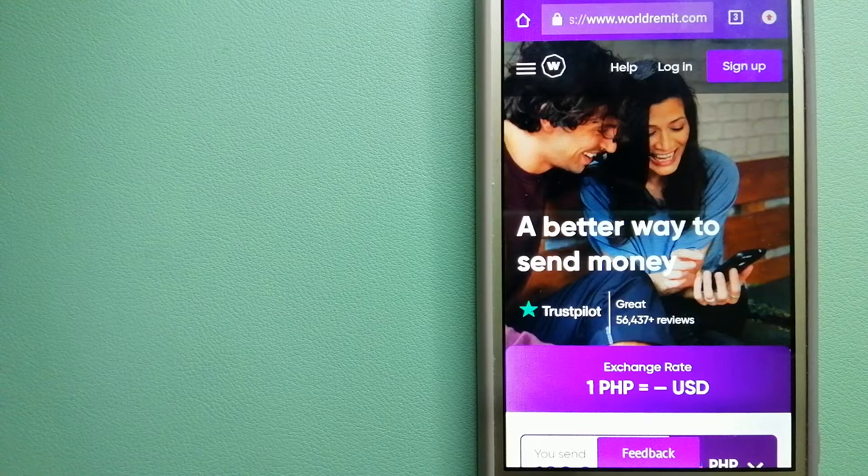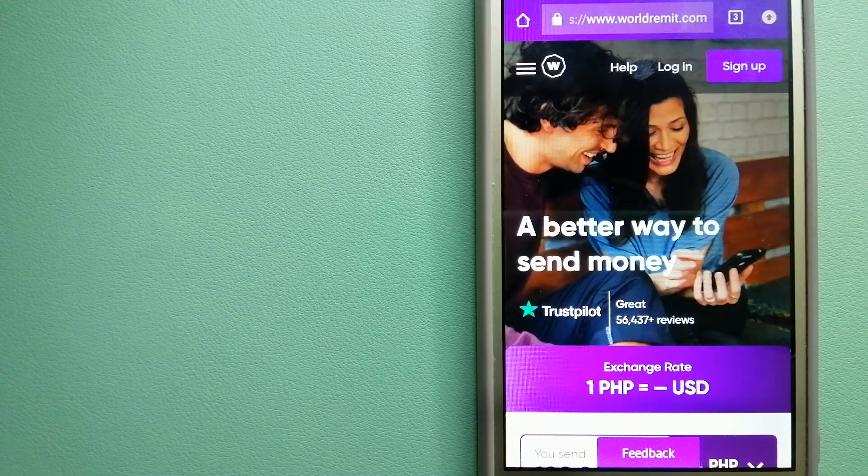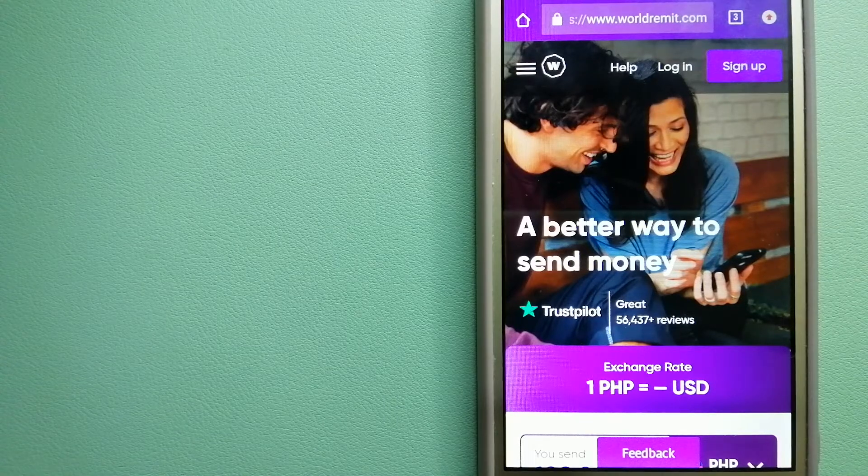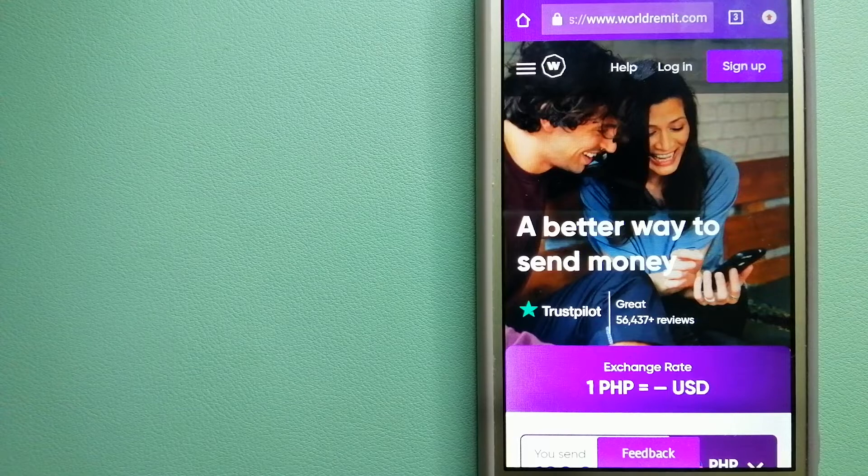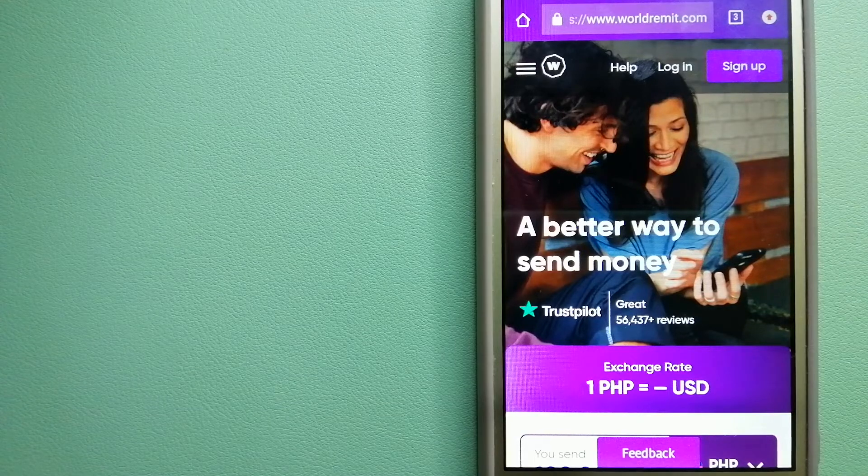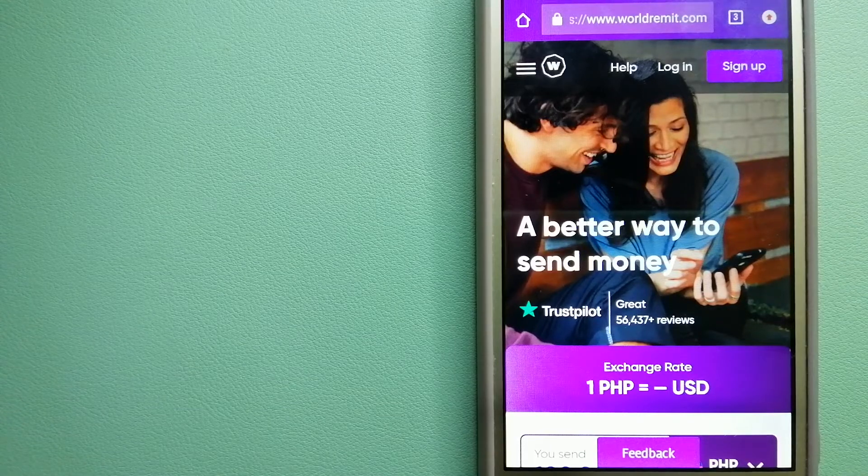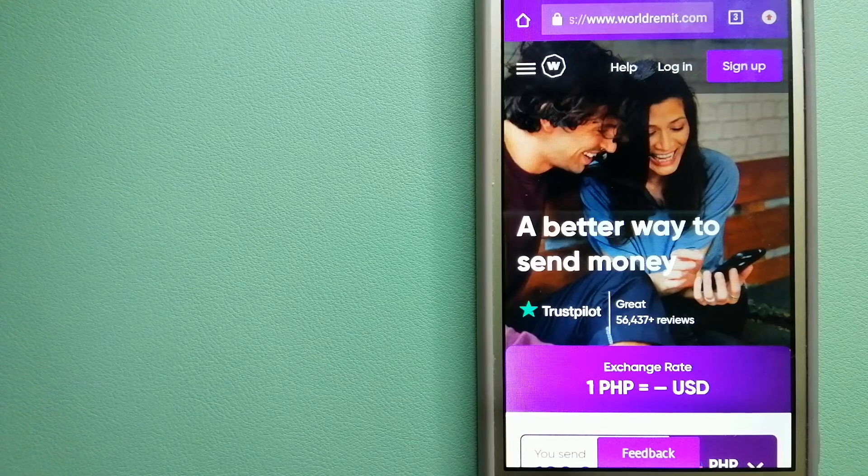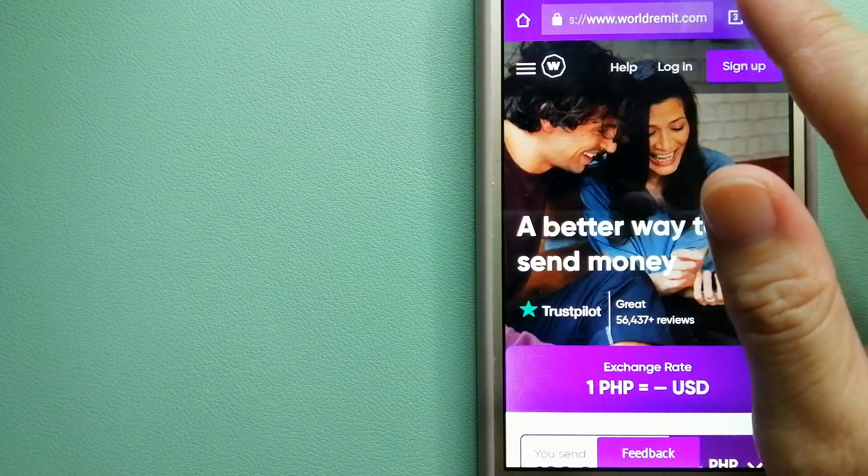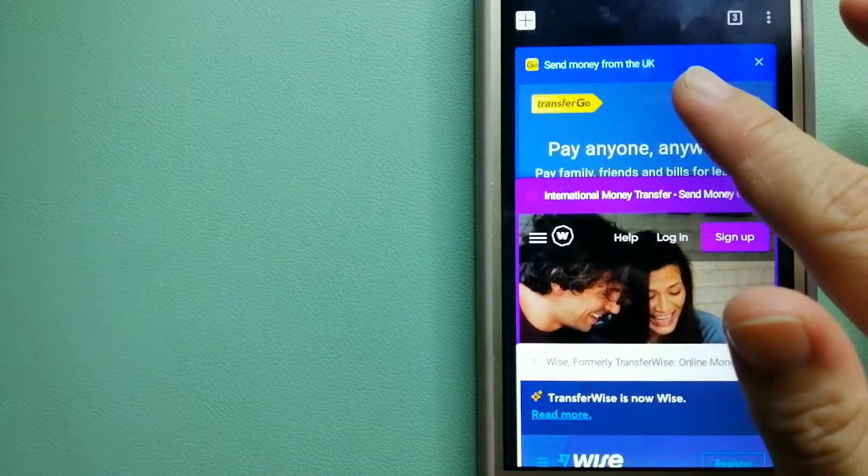and remittance services in more than 130 countries and over 70 currencies. They're changing the way people send money abroad, taking something complicated and making it simple. To know more about WorldRemit, check